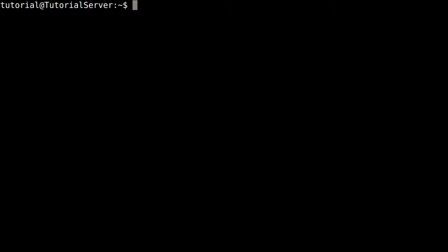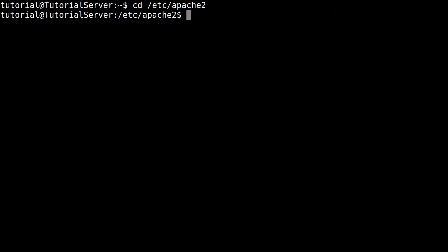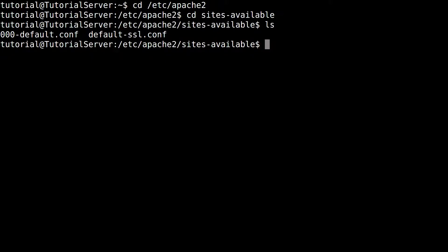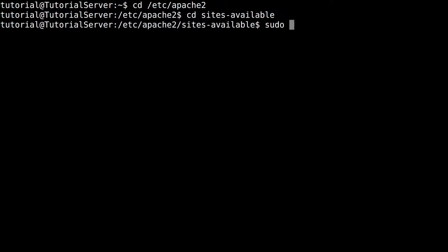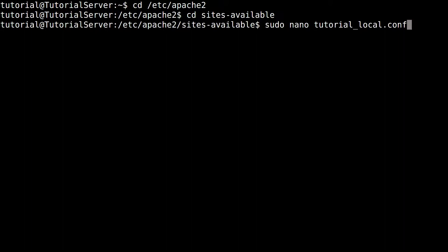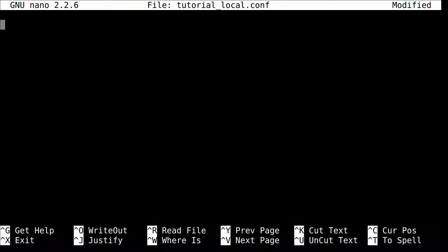Now we're going to cd into our apache directory. Now in Ubuntu, it works a little bit differently than other distributions because they actually make it a little more simple. So we're going to actually cd into sites-available. And you can see that there's a default site there already. But what we're going to do, sudo nano tutorial_local.conf. Now what you've done is you've created a new configuration file called tutorial_local. Now in here you're going to put...